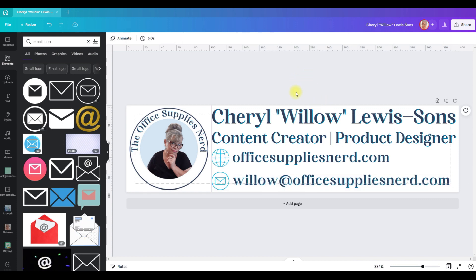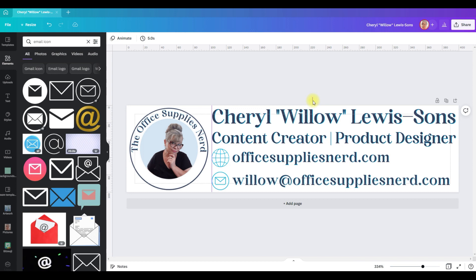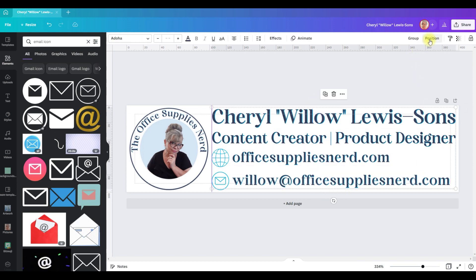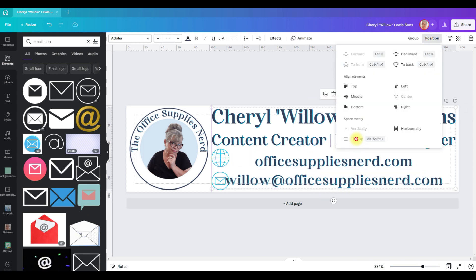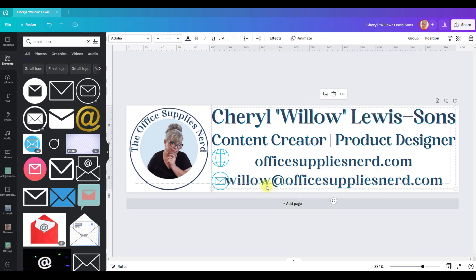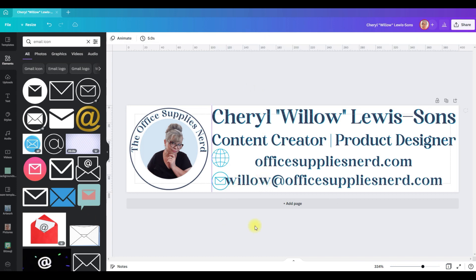Now what I'm going to do, I think I've got that pretty well spaced, but I'm just going to highlight all of these, go to position and click tidy up. That just moves the spacing to make sure that it's all correct.